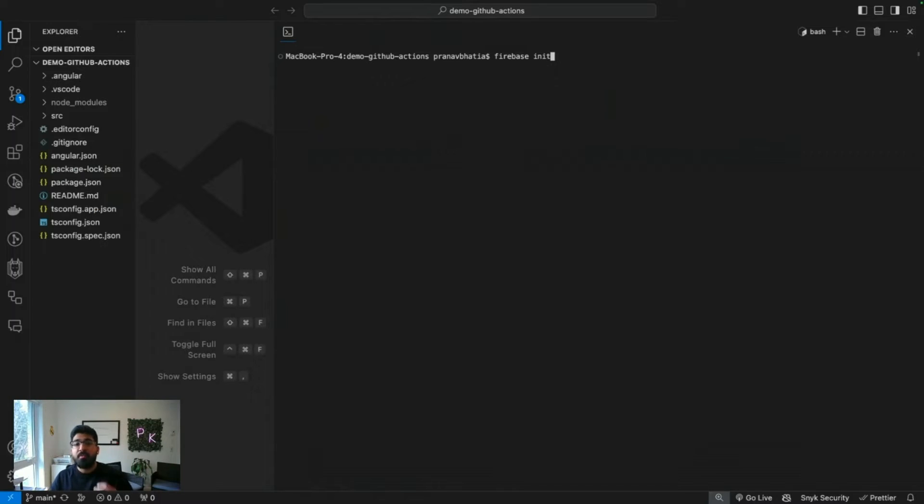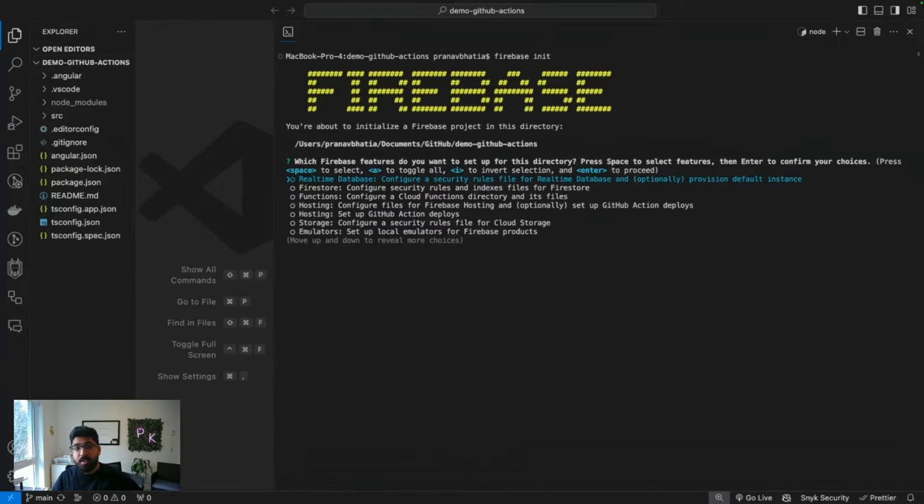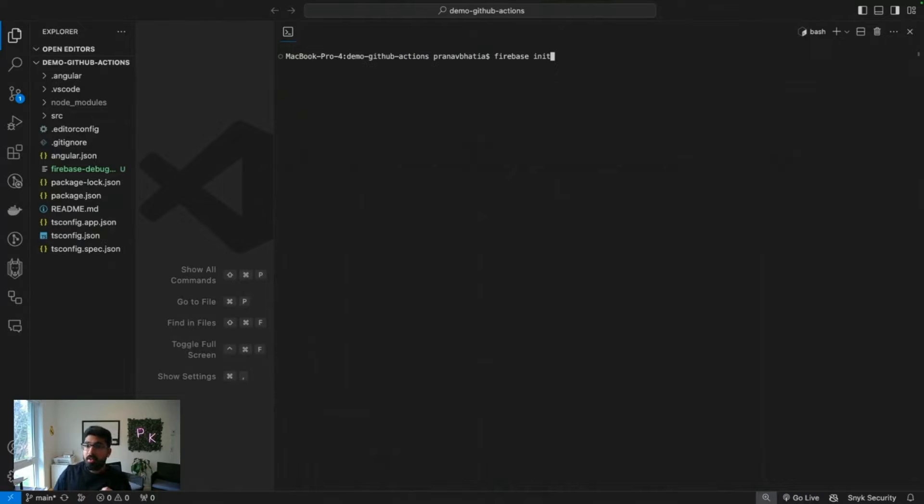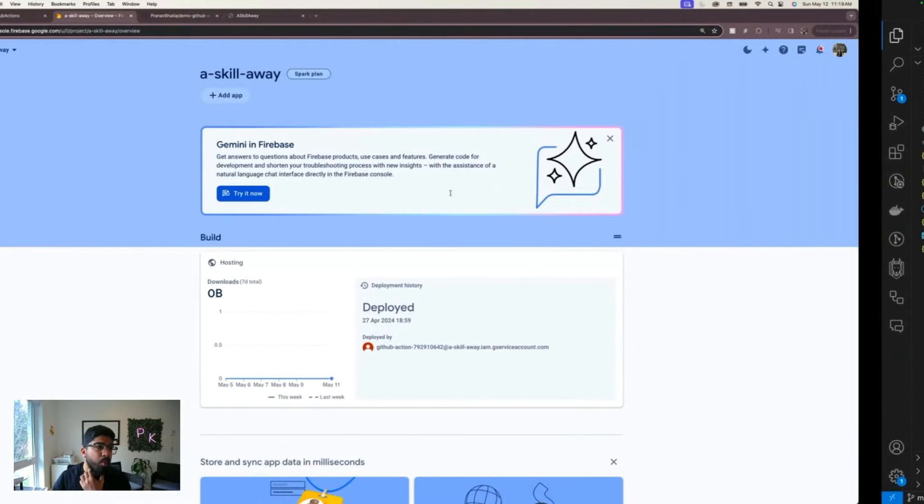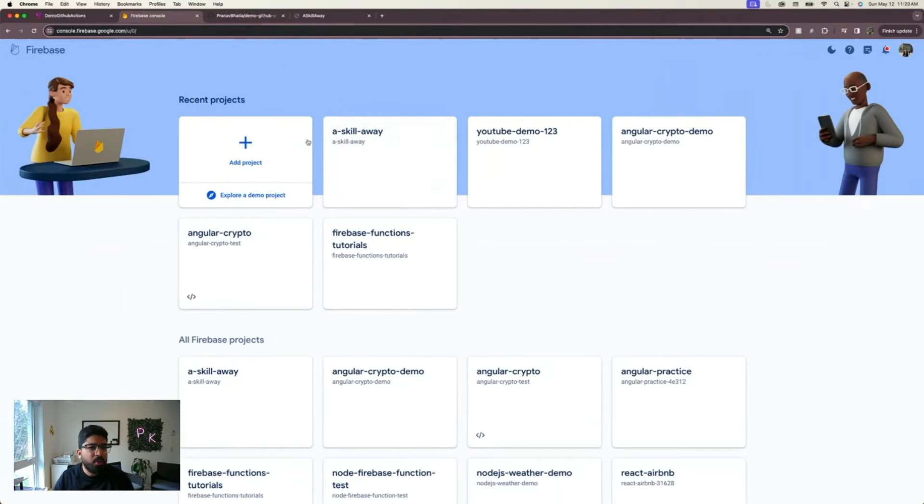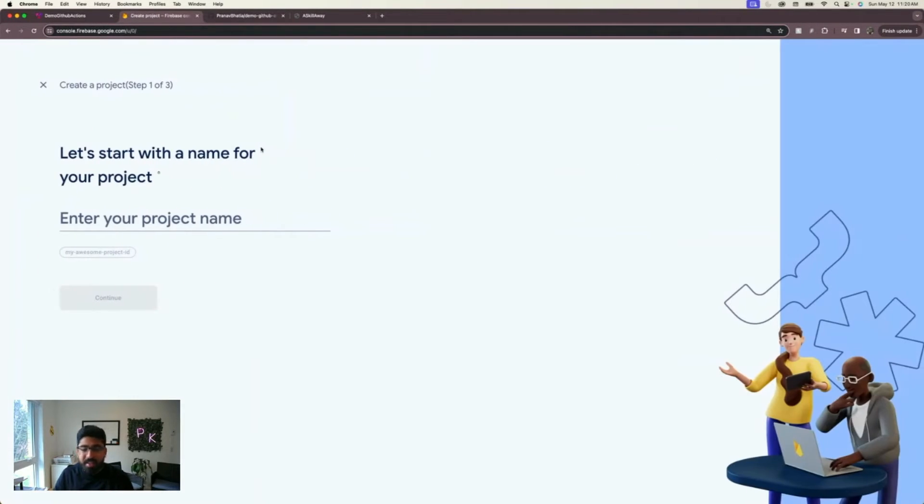Now let's deploy this to Firebase. I'm going to run the command firebase init. When you're running firebase init, you have two options: either create a project right here on the command line or use the Firebase UI. I prefer using the Firebase UI because it's really easy.